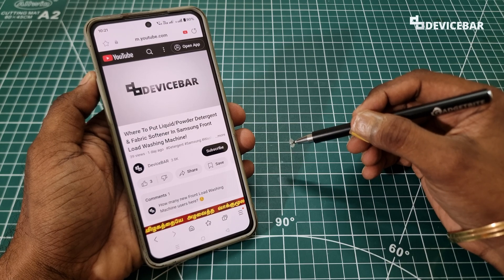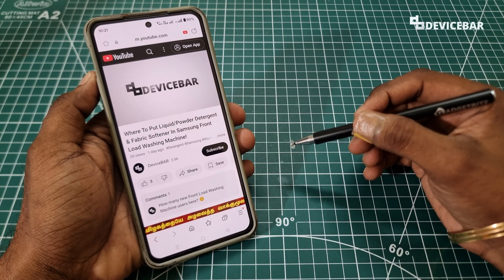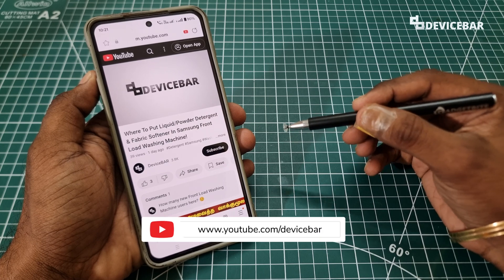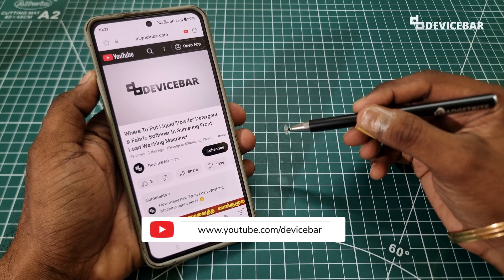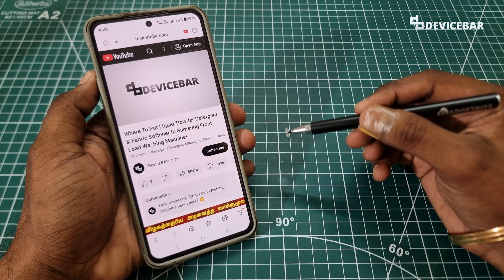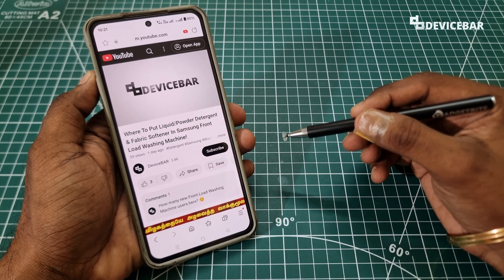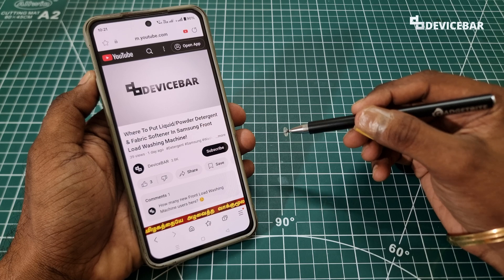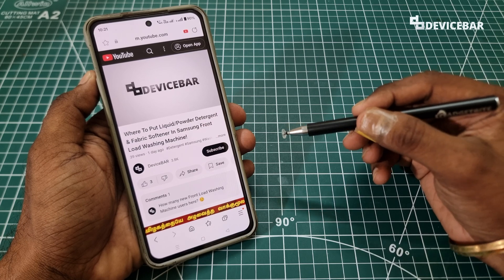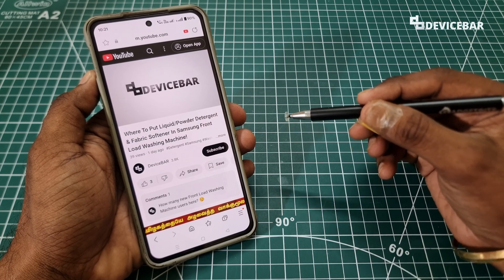Hello everyone, I hope you are doing great. This is Pradeep Kumar from Device Bar. In this video we will see how to background play YouTube music and videos using Samsung Internet Browser. So let's check it out.